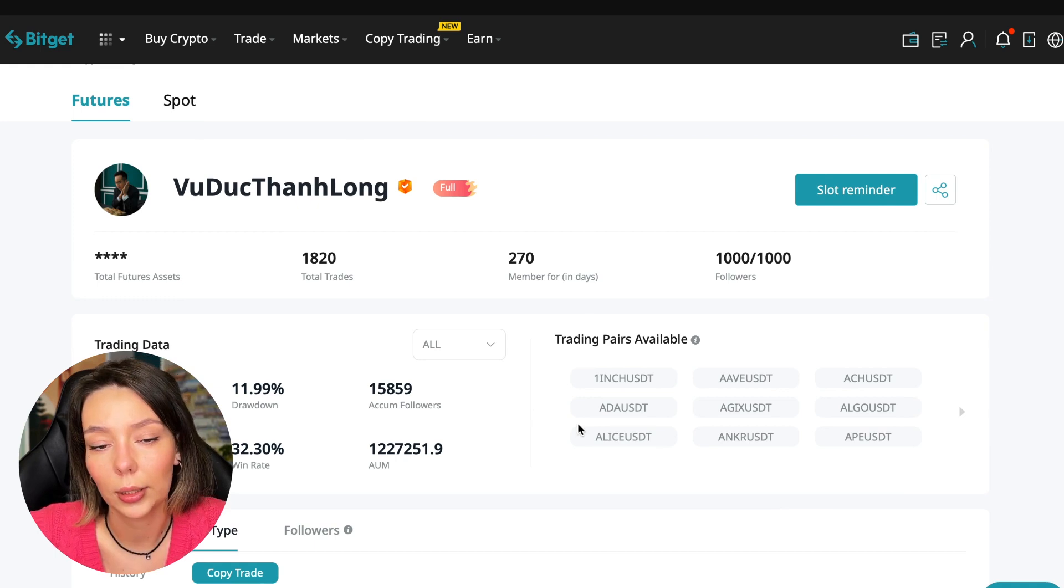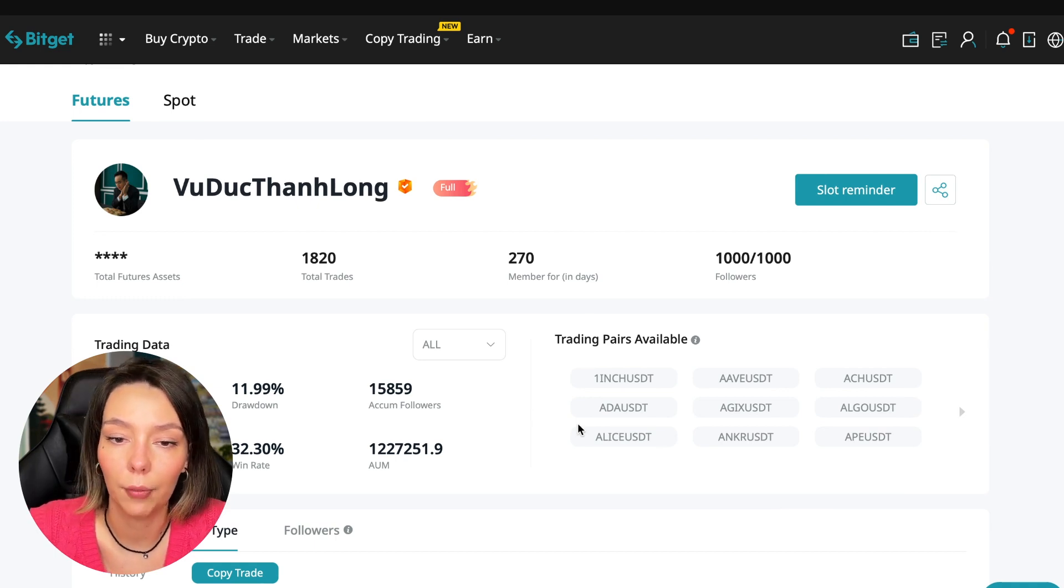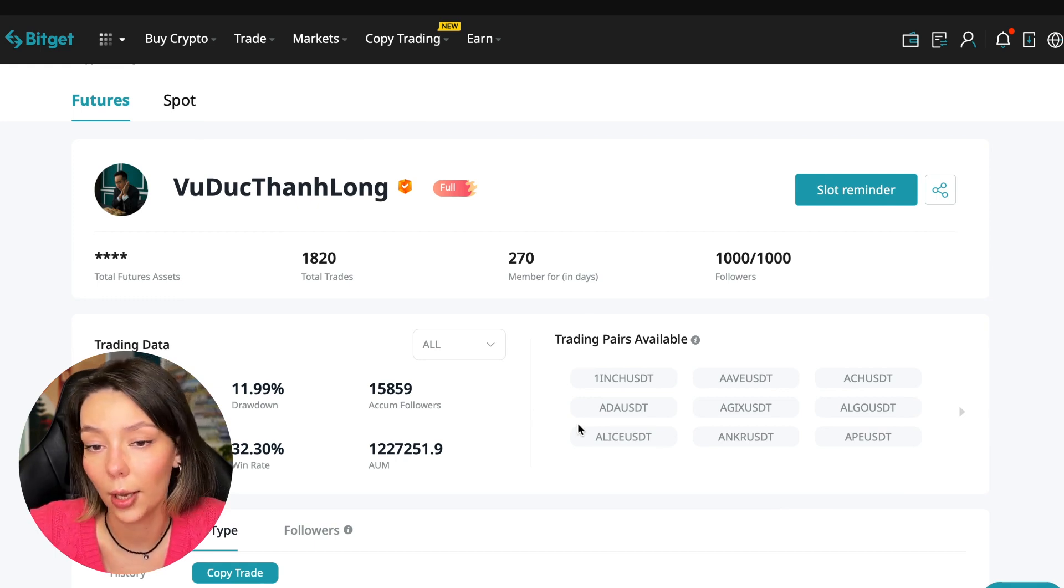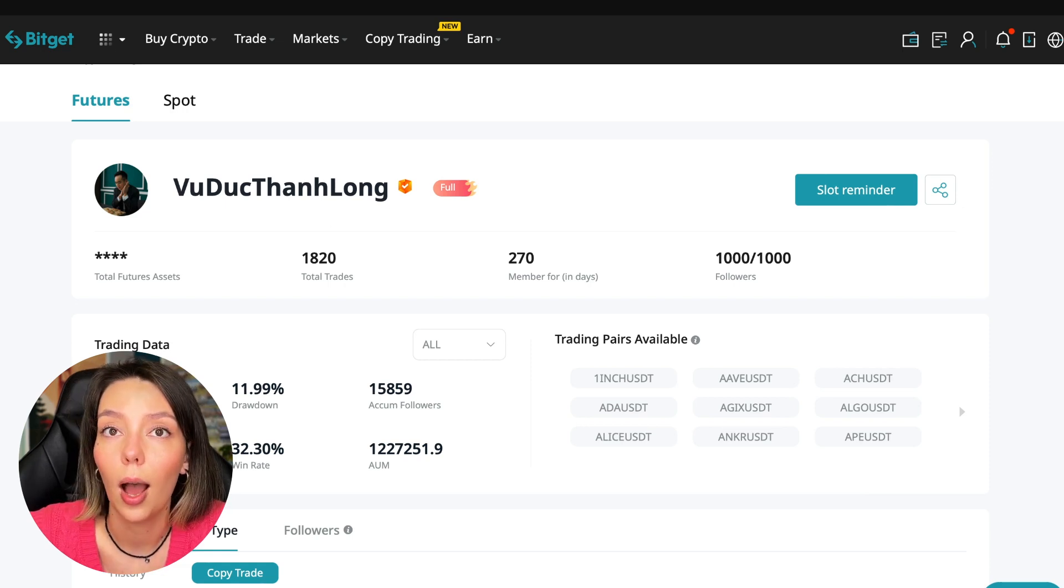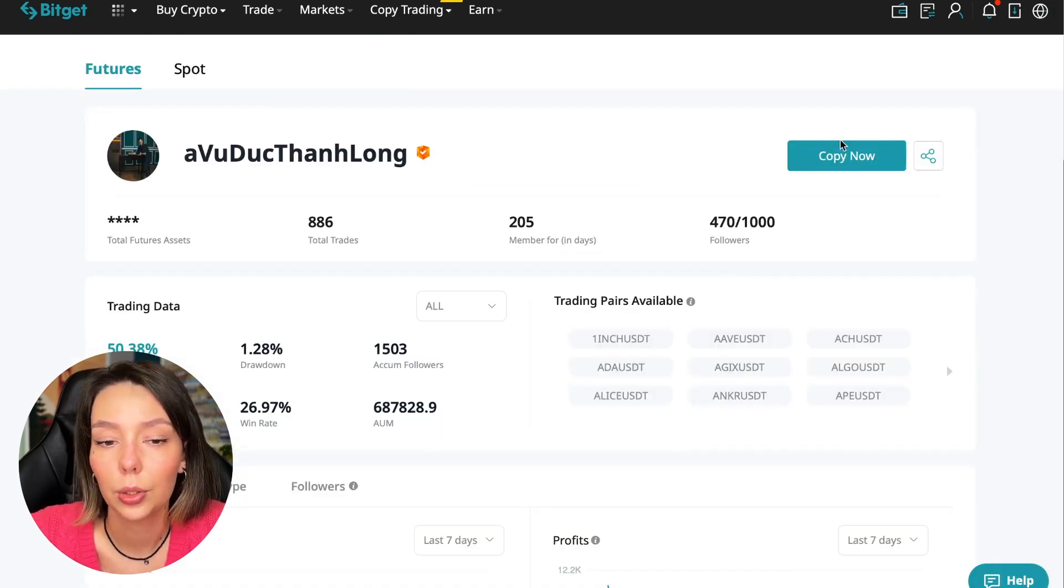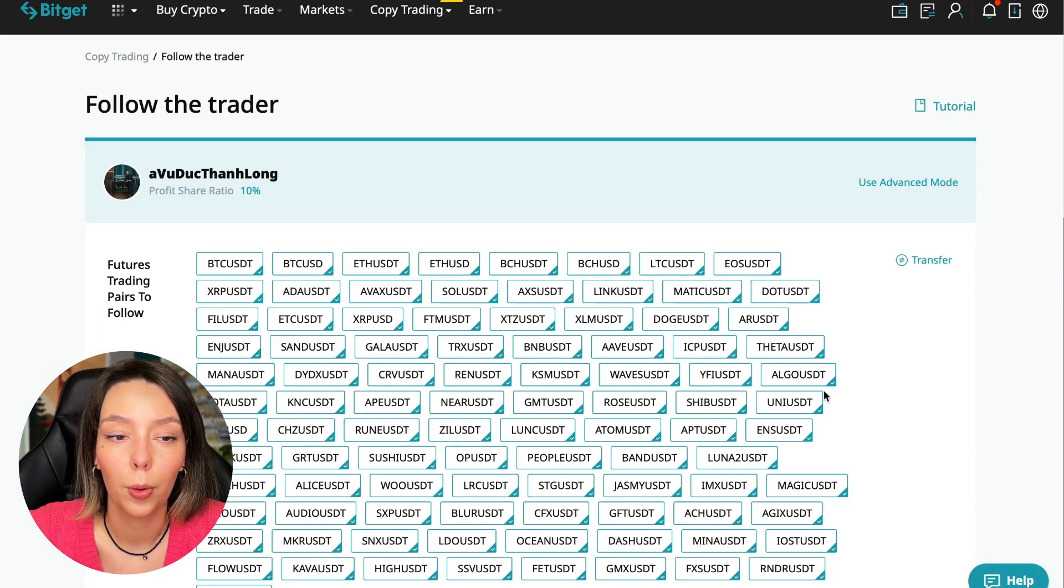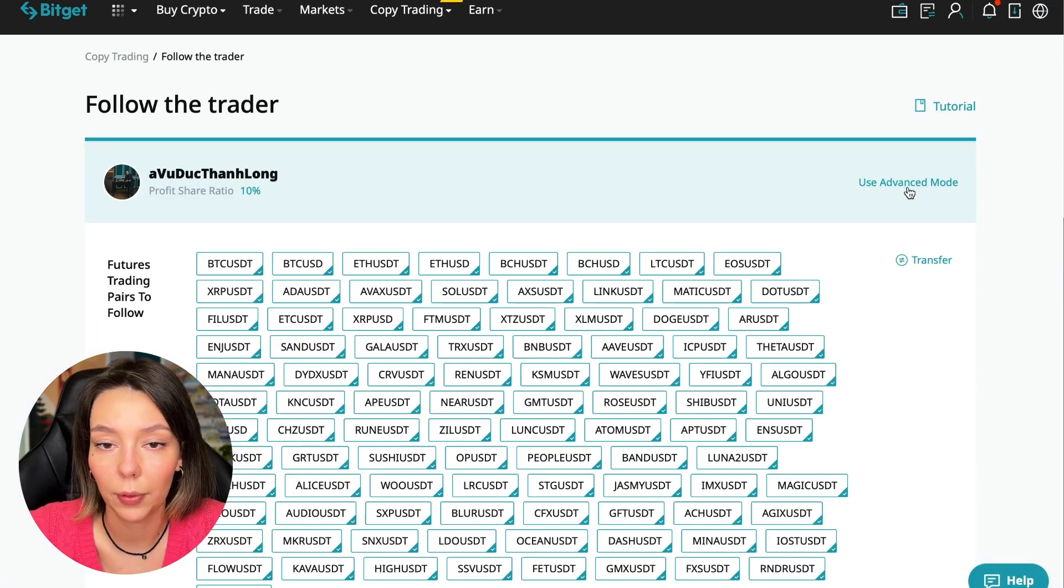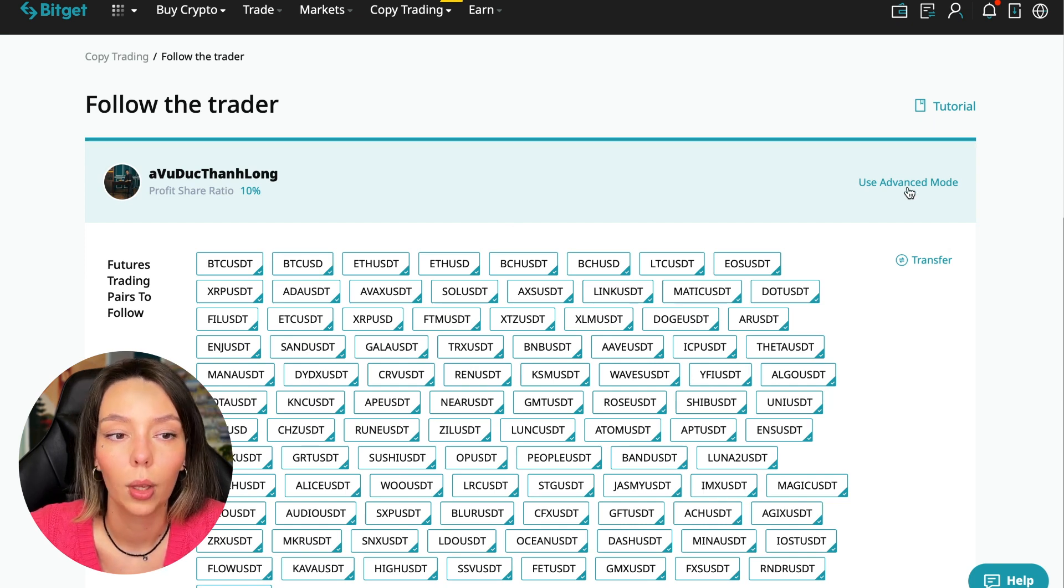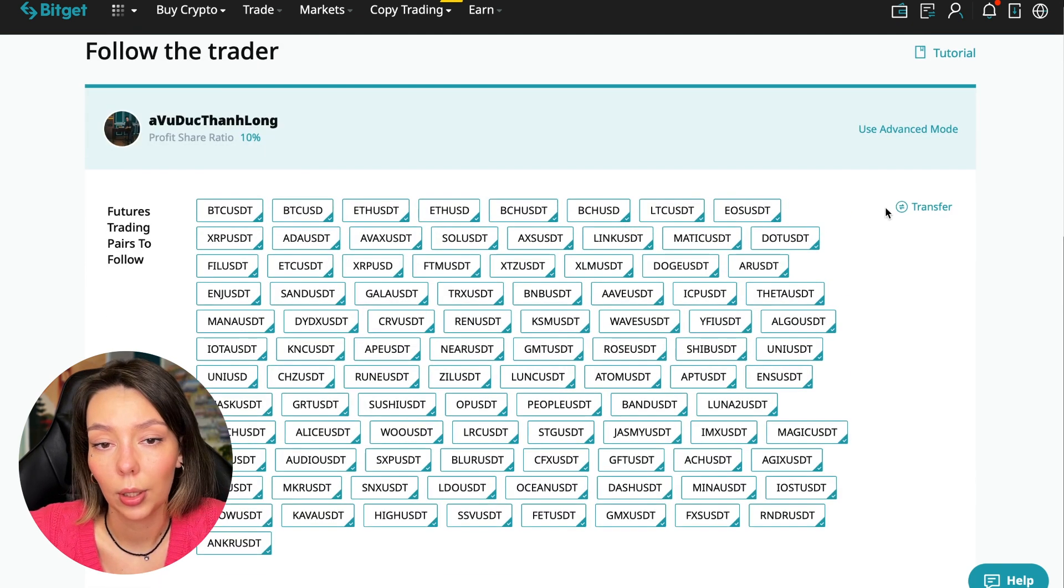On the screen you see the trader I will follow. Here is his nickname, he also has verification - this is a verified trader. He doesn't use a large leverage, he also has large statistics. Let's figure out how we can follow this trader. We need to click the Copy Now button.